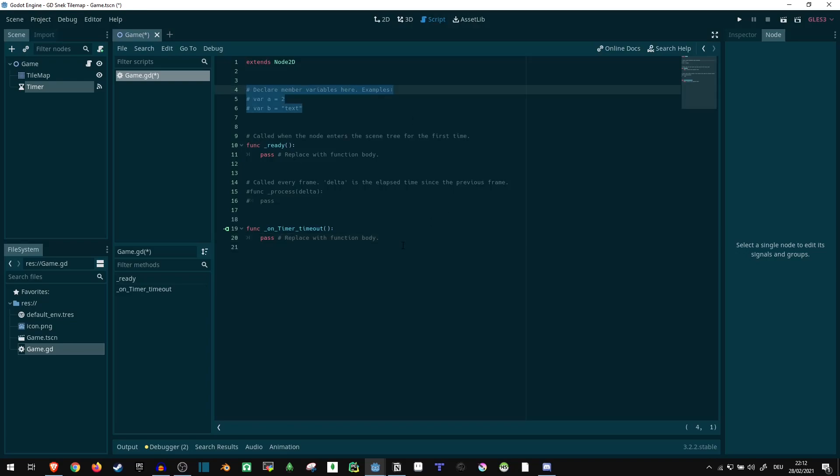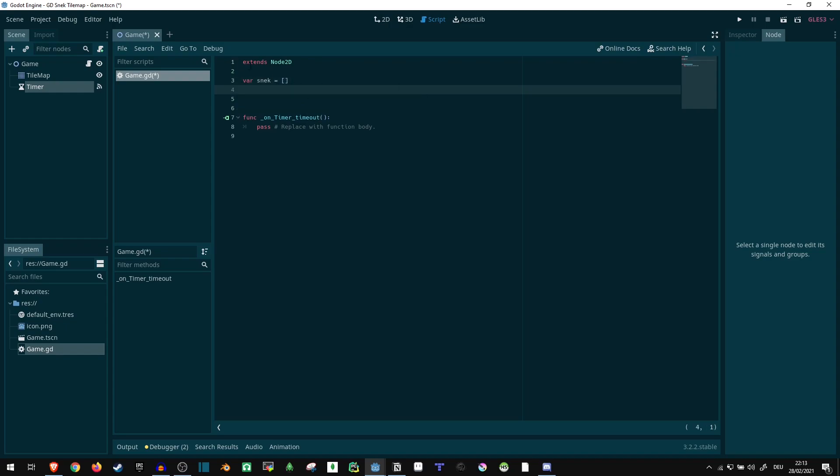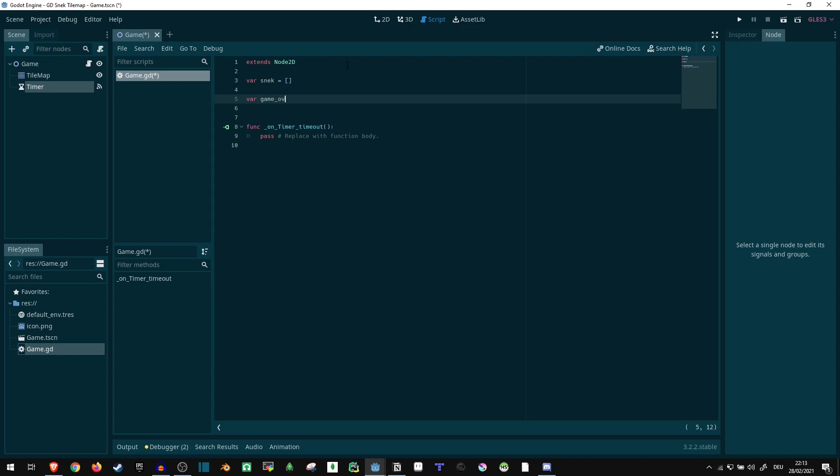I'm just going to remove the default stuff. Now, our snake, I'm just going to do var snake equals empty list, because that's how the snake is going to be stored. We want to keep track of whether the game is over, so we can make a variable var game_over equals false.